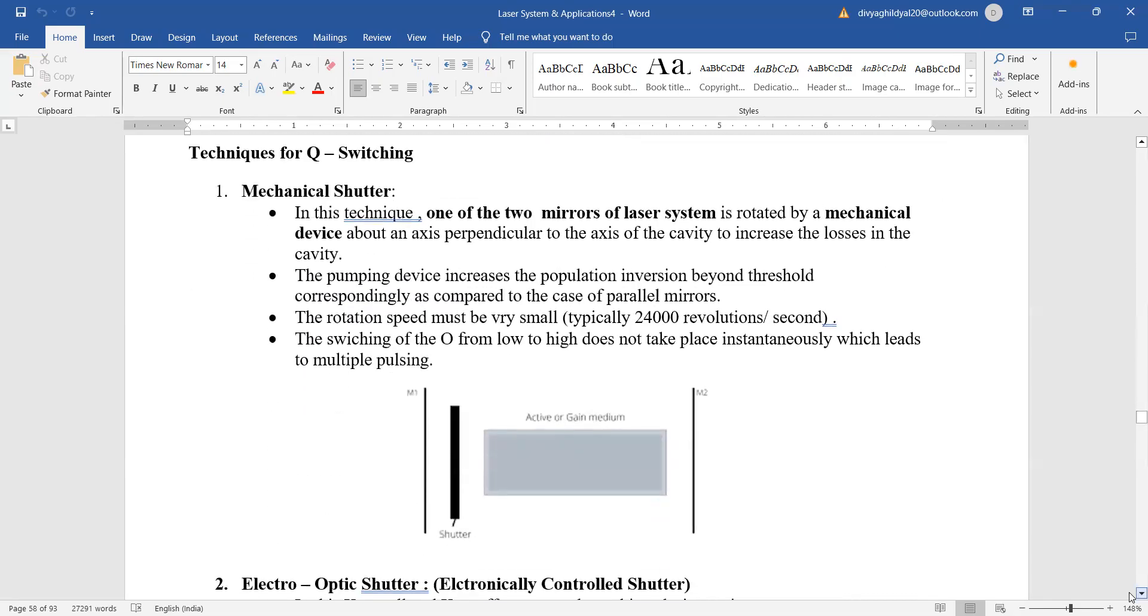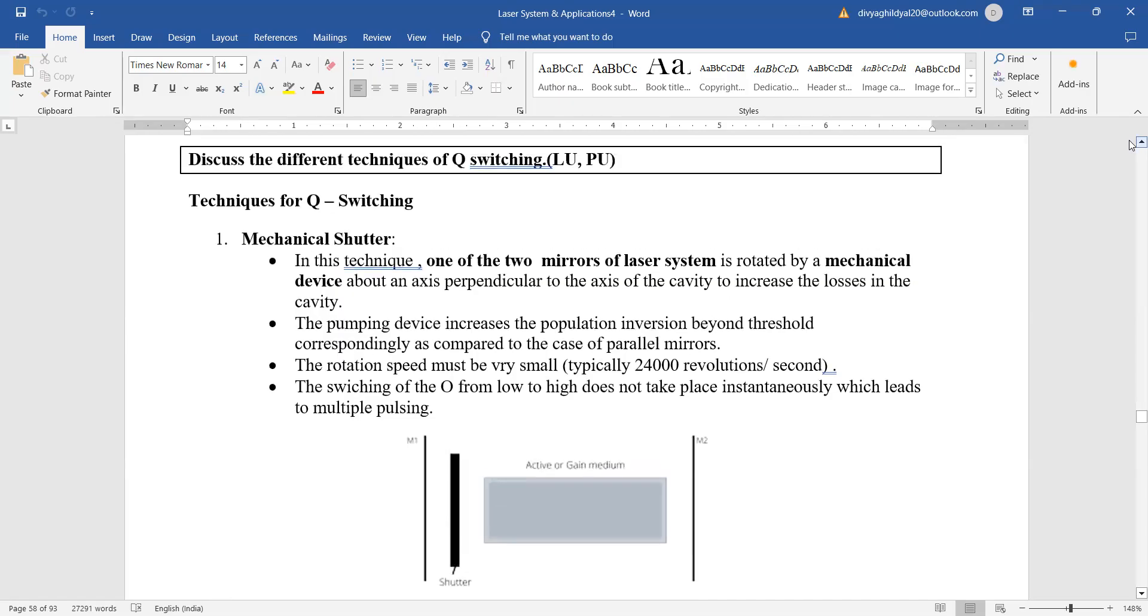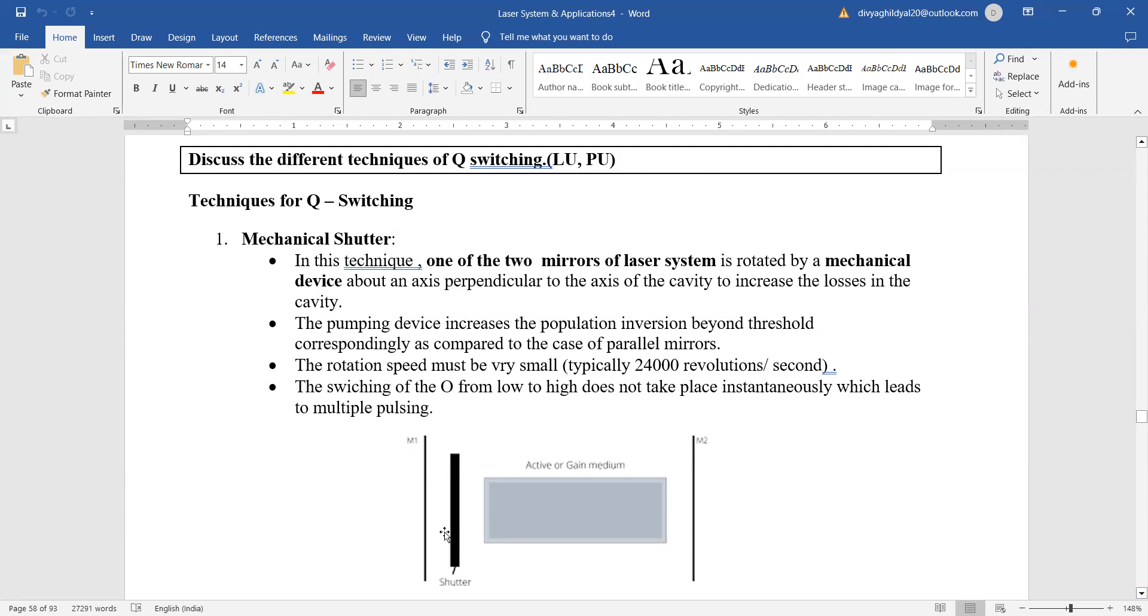That is: mechanical shutter, electro-optic shutter. In mechanical shutter, one of the two mirrors is rotated by a mechanical device. Here is the shutter, and this you can see is our laser cavity. The active medium is here, and this is rotated by a mechanical shutter. The pumping device increases the population inversion beyond threshold.